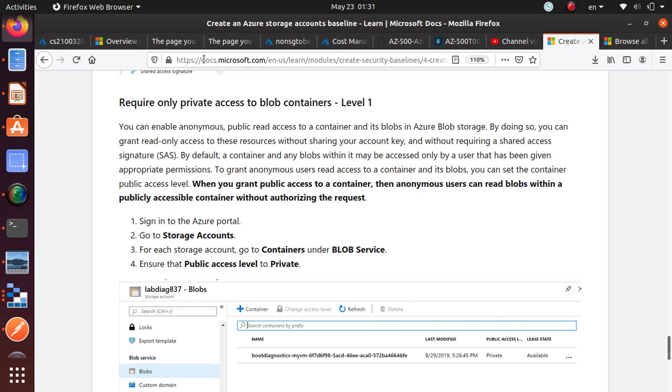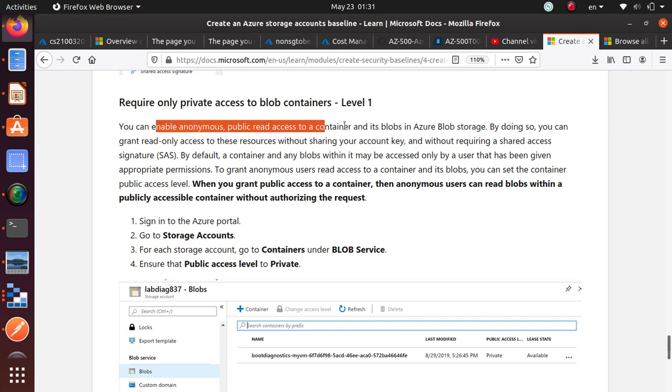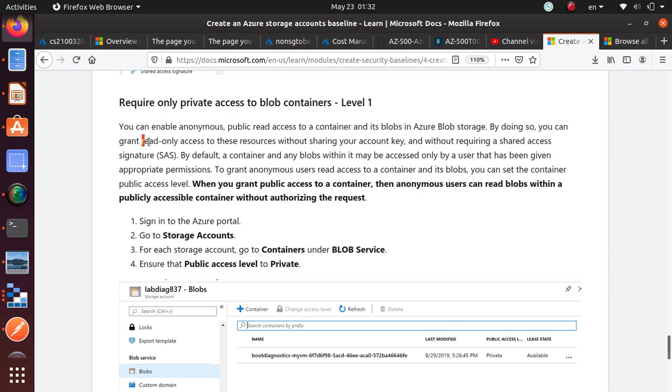So I'm still in the Microsoft documentation. You can enable anonymous public access to containers and its blobs in Azure Blob Storage. By doing that, you can allow people who do not have a user account to have read-only access to the resources without sharing your account key or anything like that or SAS, shared access key.